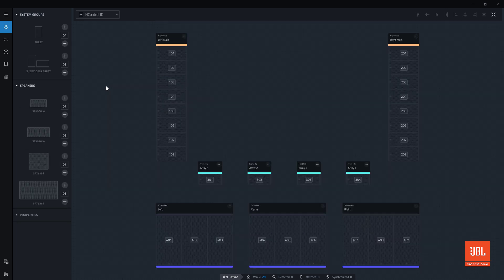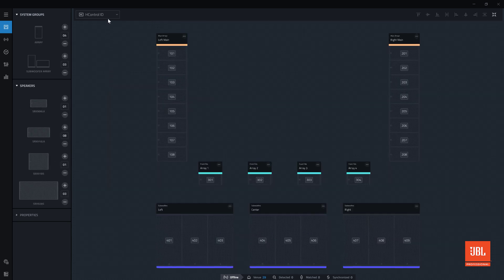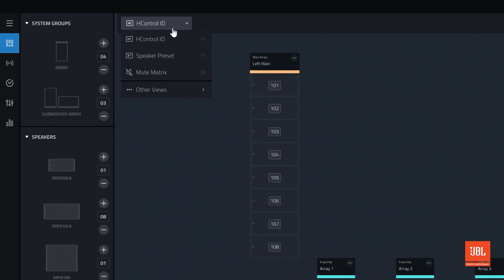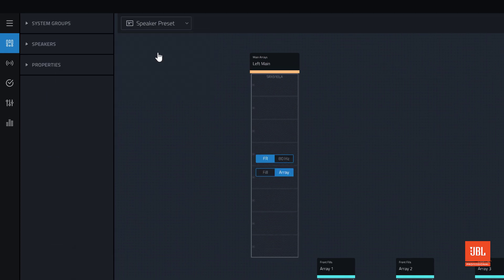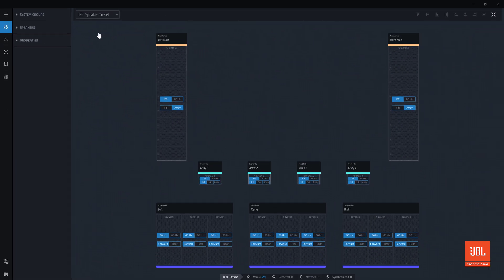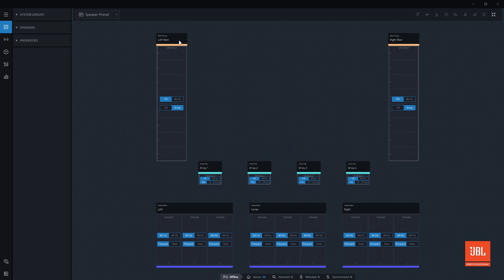Up until now, we have been working exclusively in the HCTRL ID system view. Next, let's switch to the Speaker Preset view. Speaker Preset view presents the available preset options for each respective system. More detail on an individual model's speaker presets can be found in the respective device's user manual.